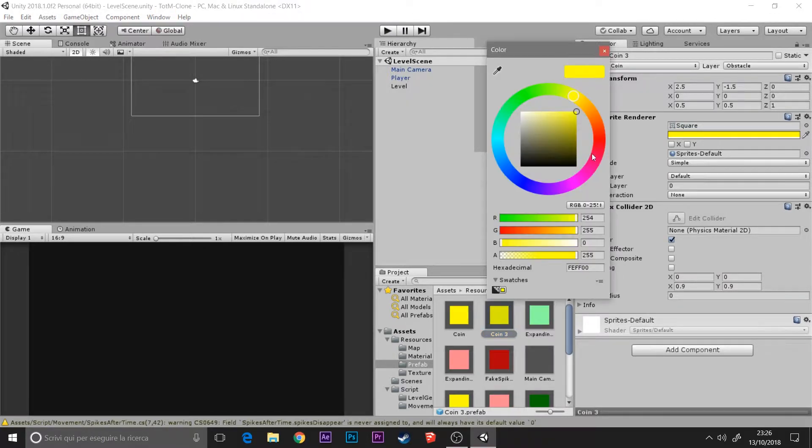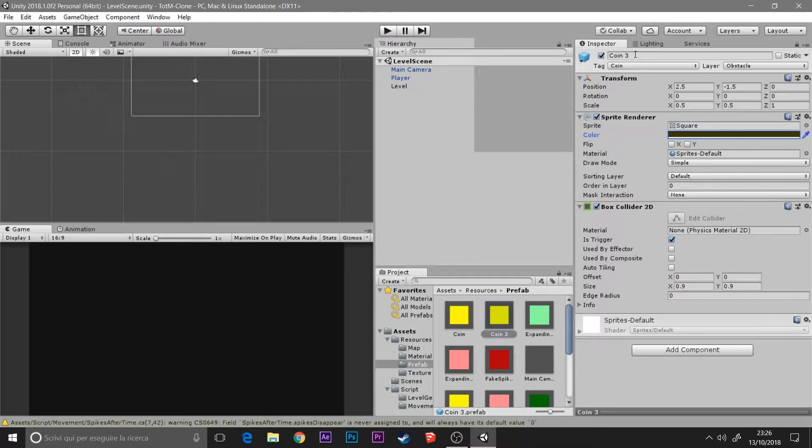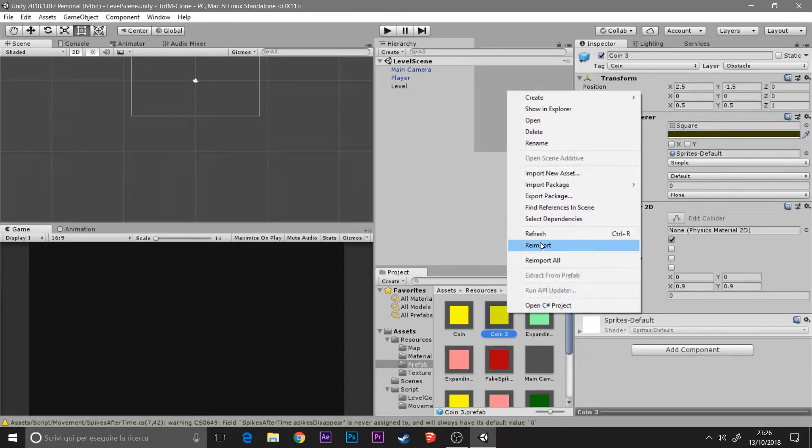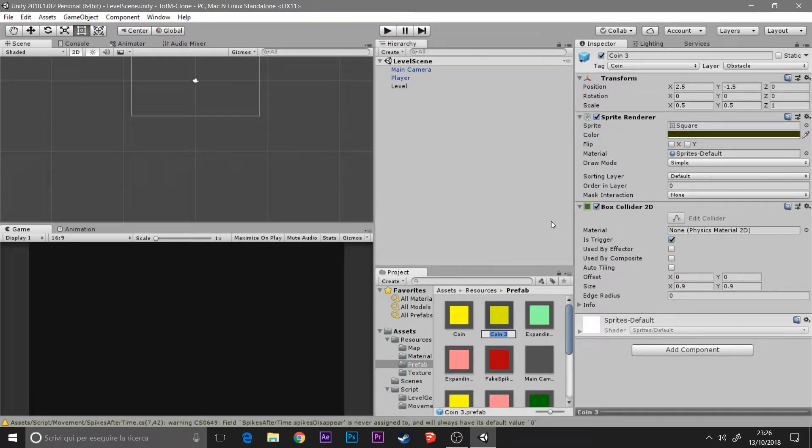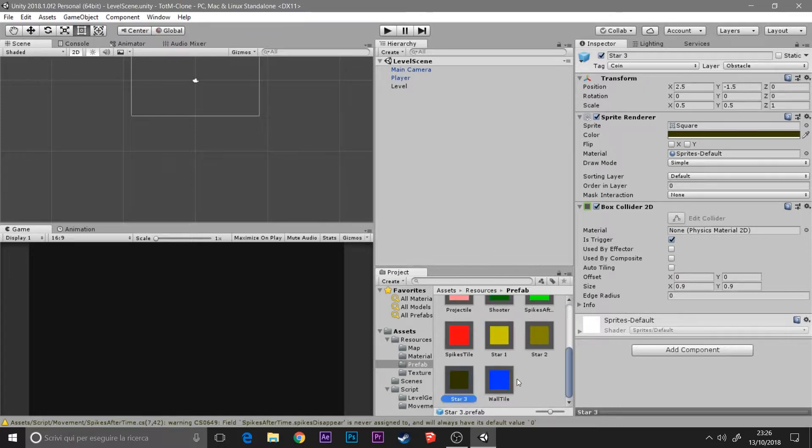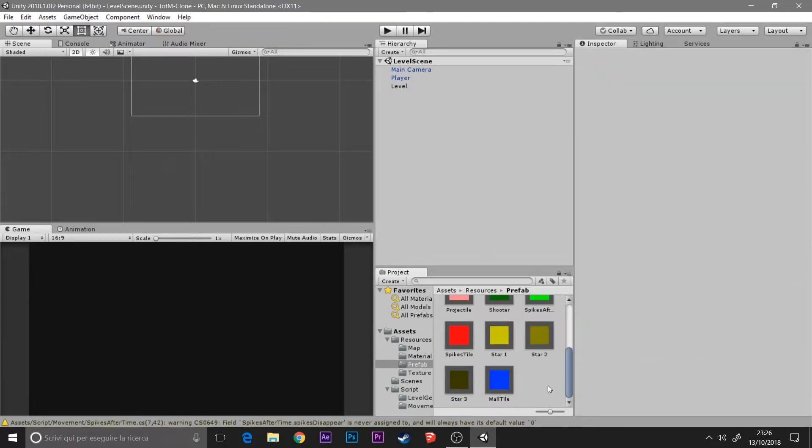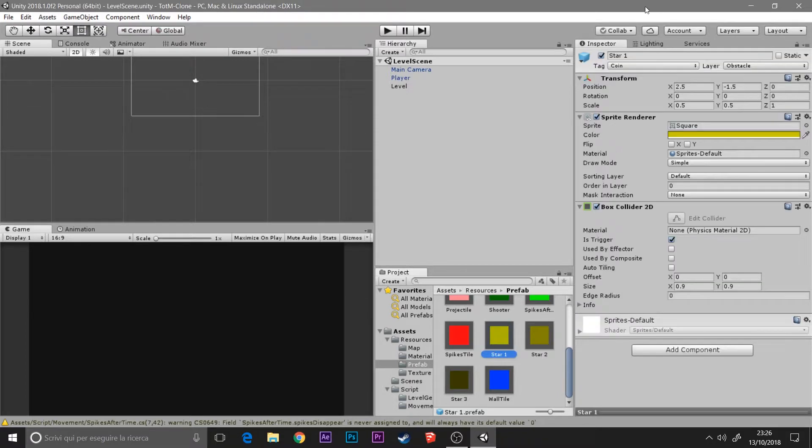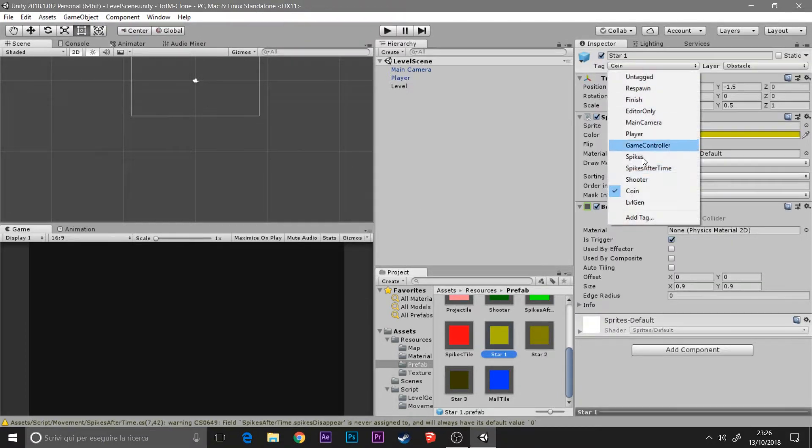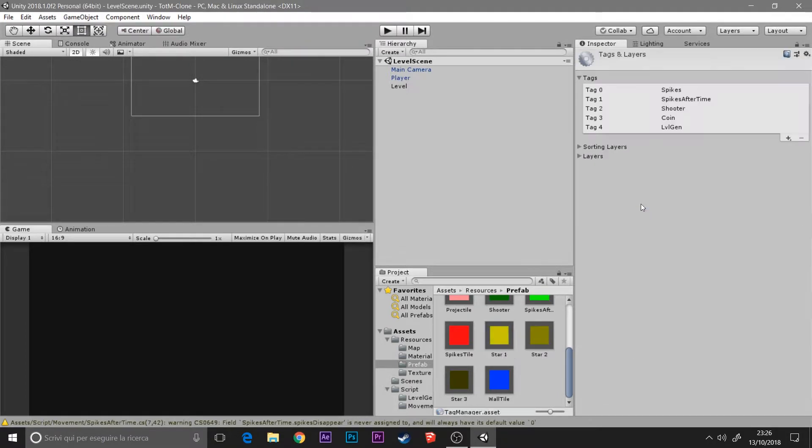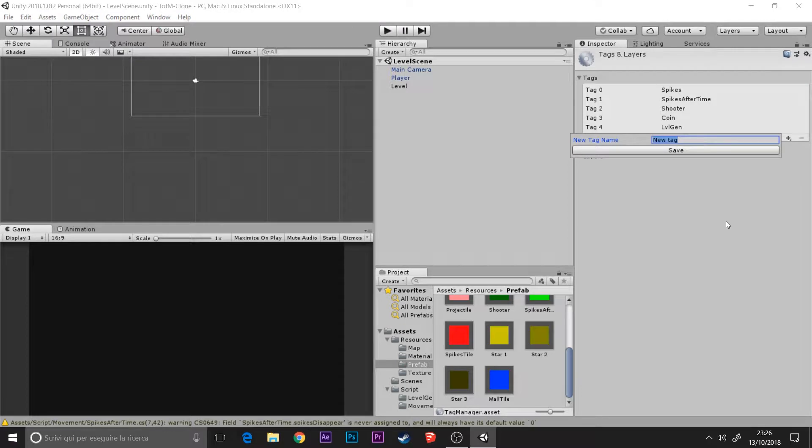Then I create the tag for each star and apply them. So I go to tag, then add tag, and I add star1, star2, and star3.